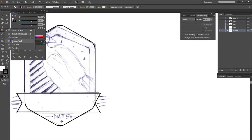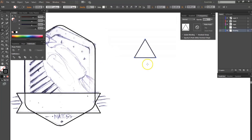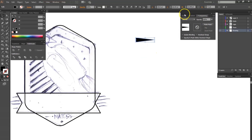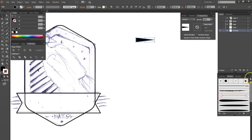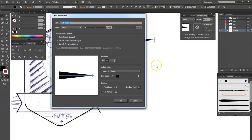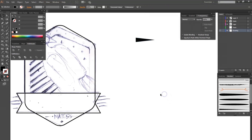I'm going to create a polygon — a triangle brush with three points. Rotate it 90 degrees, flip it, and squeeze it. Then go to my Brushes, create a new brush as an art brush. Scale it down to 20% so I can control it, and set the color method to Tint.